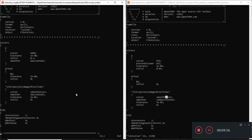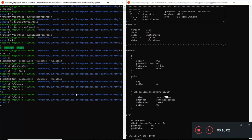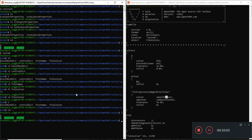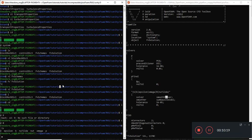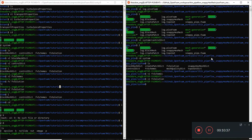So to summarize what we need to change: we need to change the turbulence properties, and we need to add all these initial condition files - epsilon, K, Nu tilde, nut, and omega - to the zero folder. We'll copy and paste them into our PisoFoam directory to start running turbulence. Then we'll change our turbulence properties to RAS. Let's just quickly do that now.